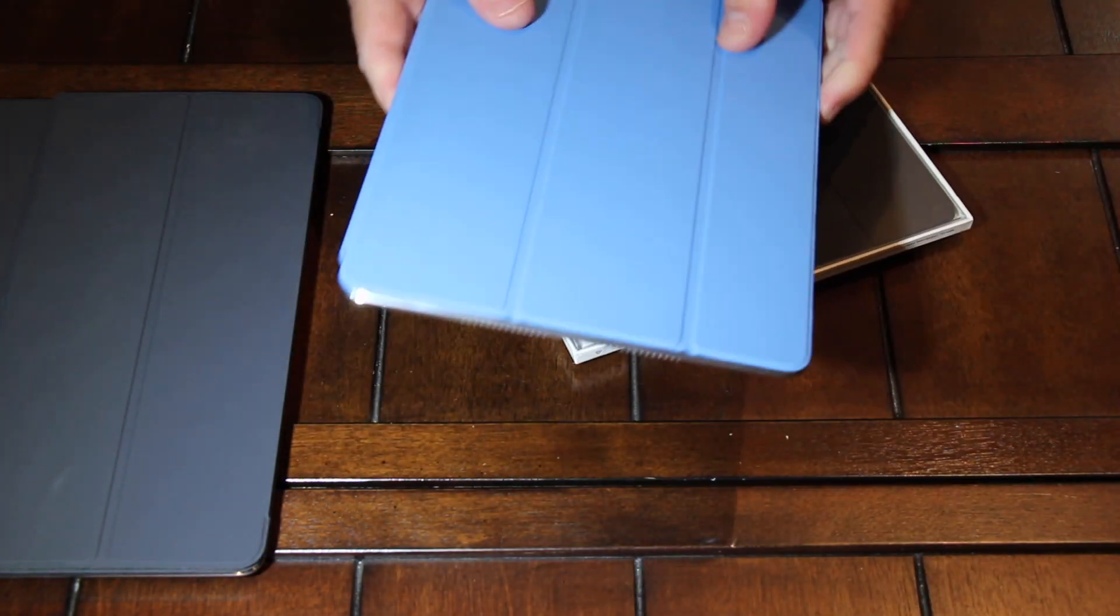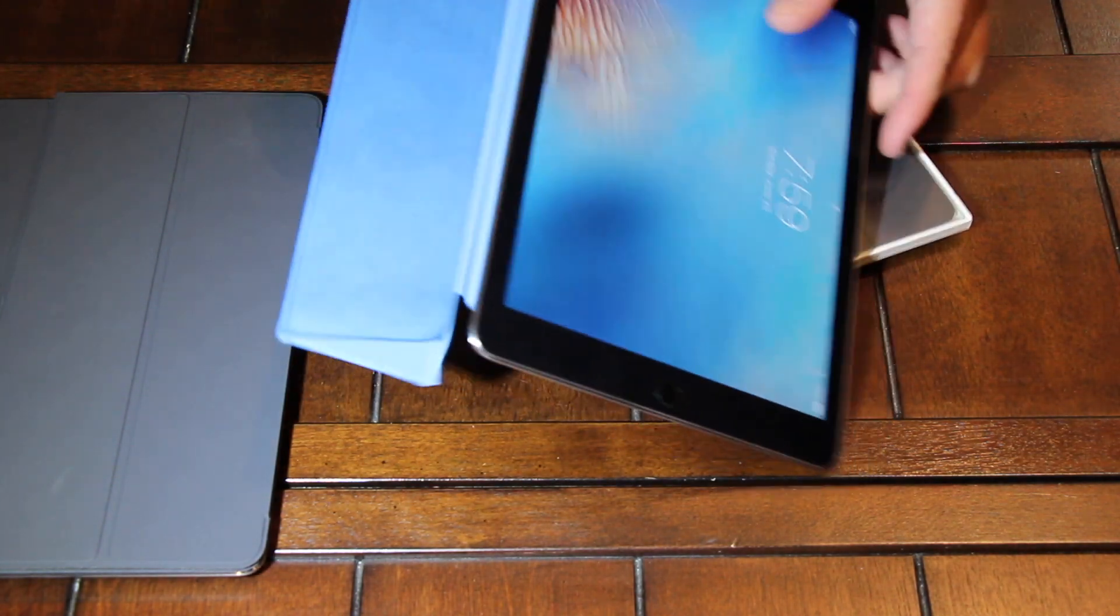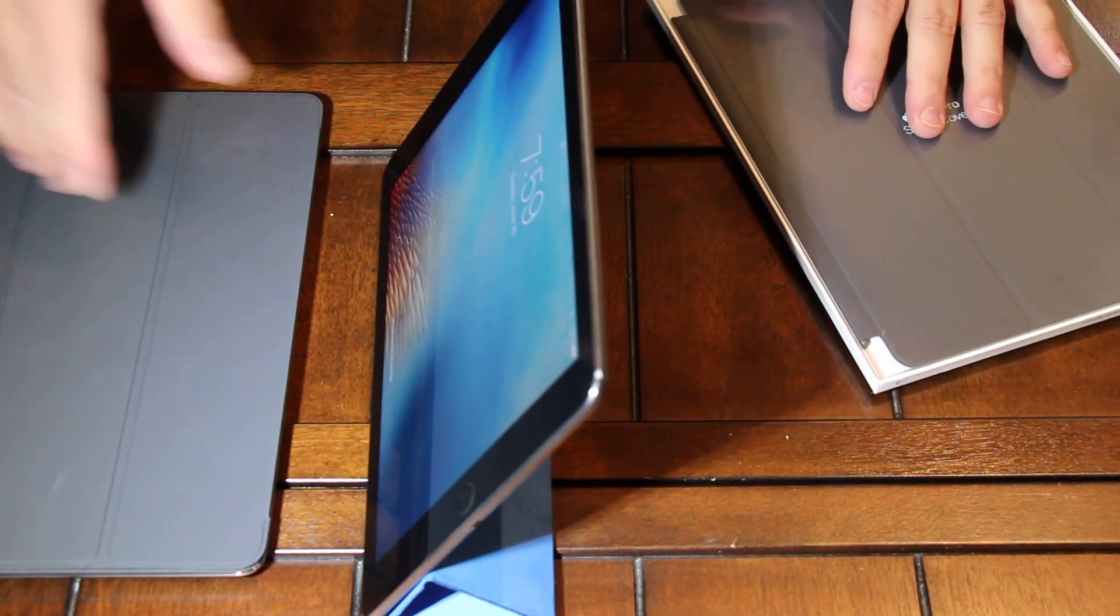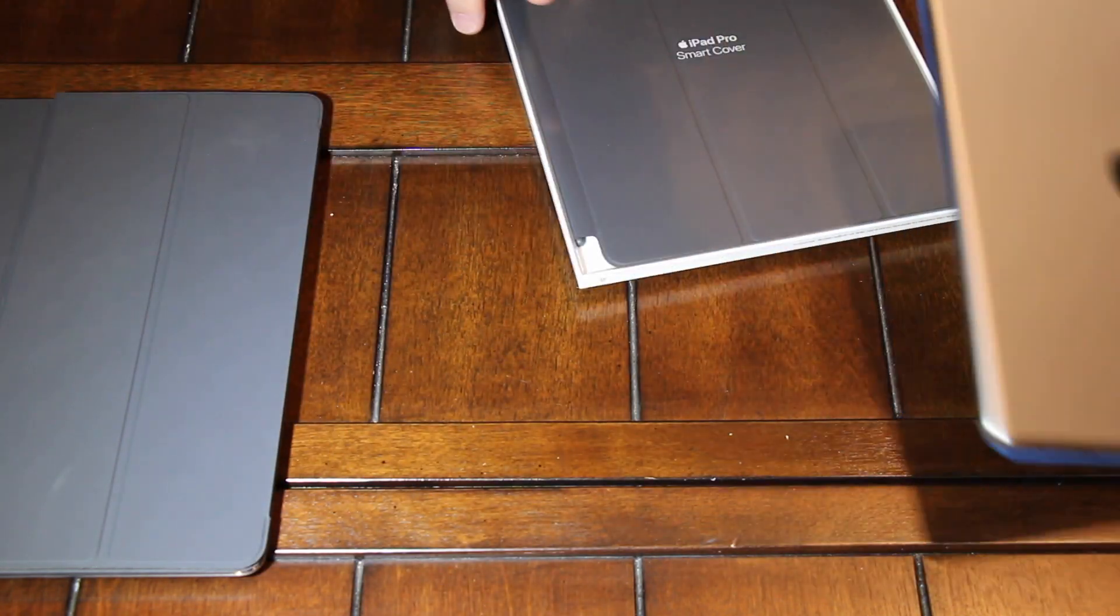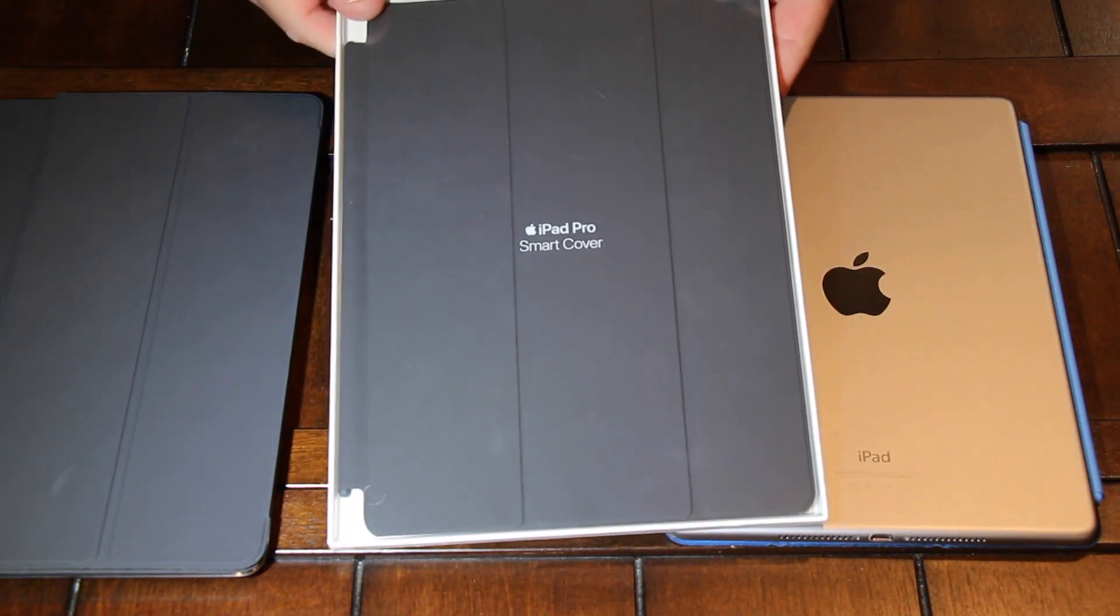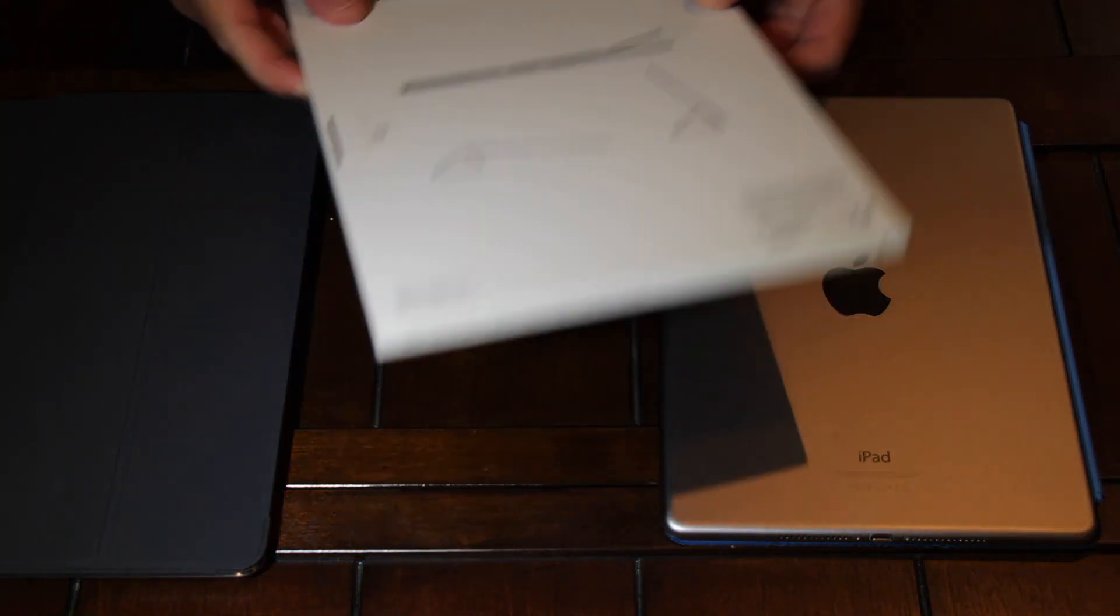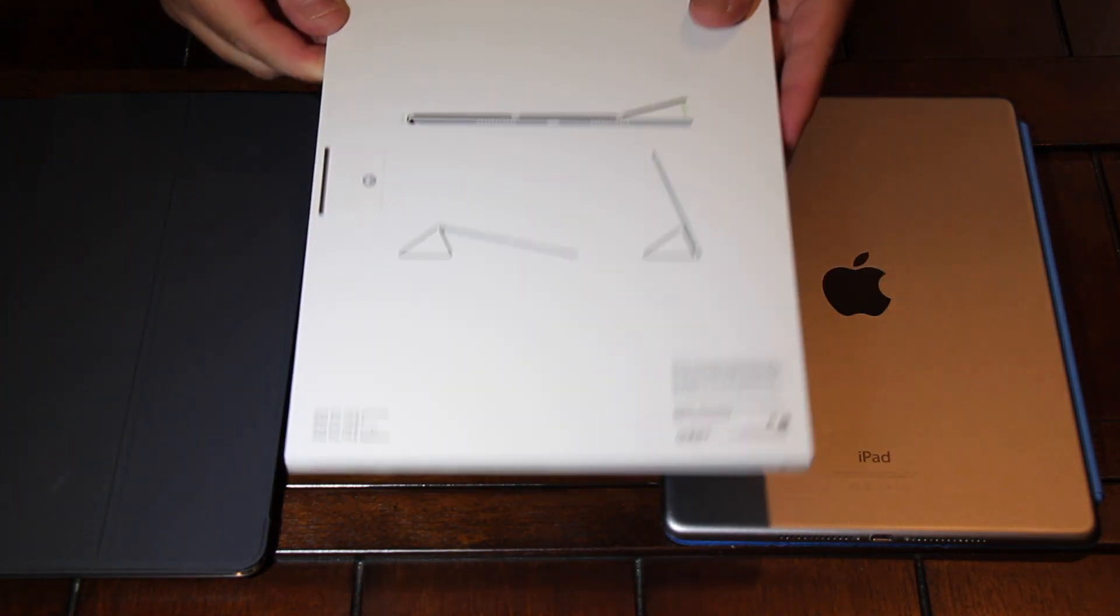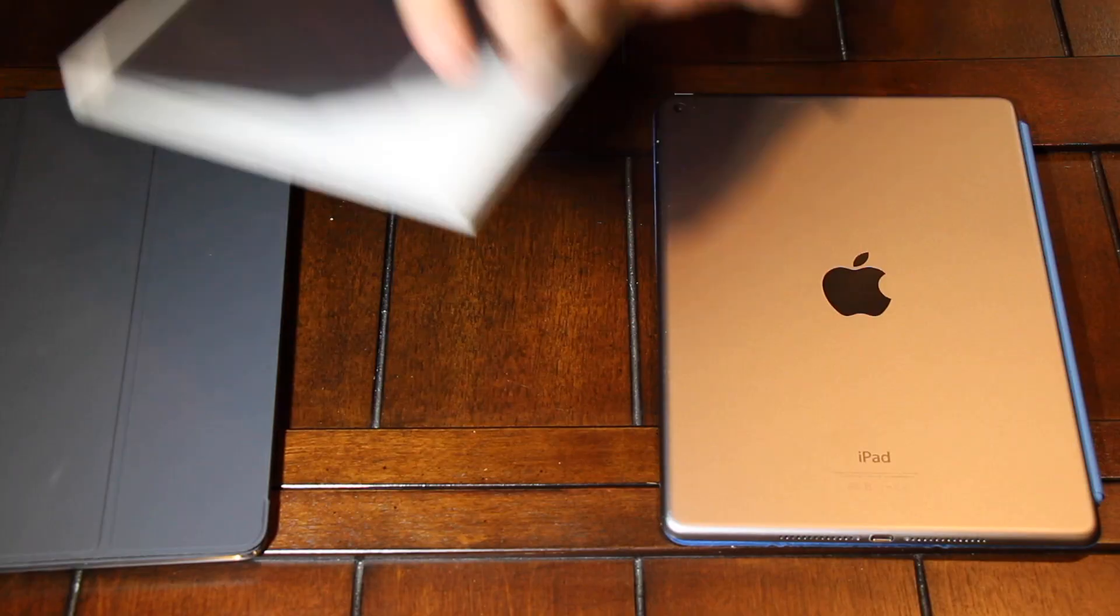I just more or less wanted the smart cover to prop up when I'm watching a movie or something laying in bed, which of course I can use the keyboard cover. Then you got to prop the keyboard out and have other cases that I could use as well. But I like the smart cover just because it's sleek. I just like it. I've had one for every iPad that I've ever owned. So the 10.5 inch iPad is no different.